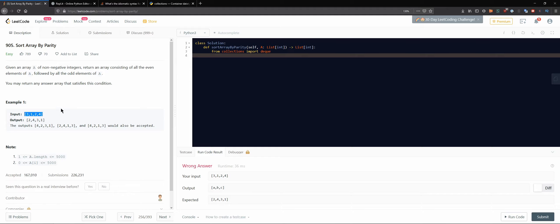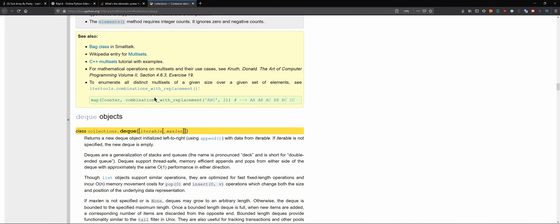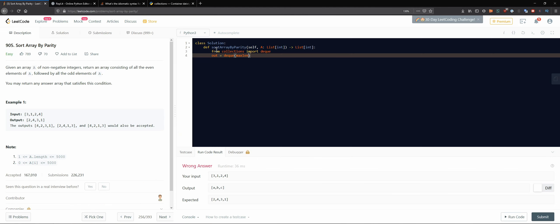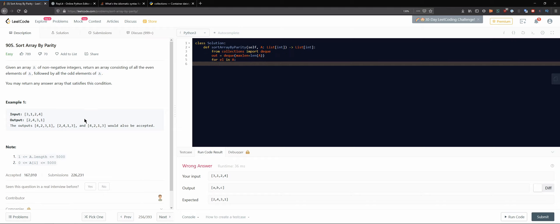So let's explain what I'm thinking about. I will have out and that will be our deque, and it will contain nothing. Max len is basically a parameter that you can specify, and our deque max len will be the length of A, because basically we will be getting all the items from A back into this output. And so now we can do basically for element in A, we have elements in A.